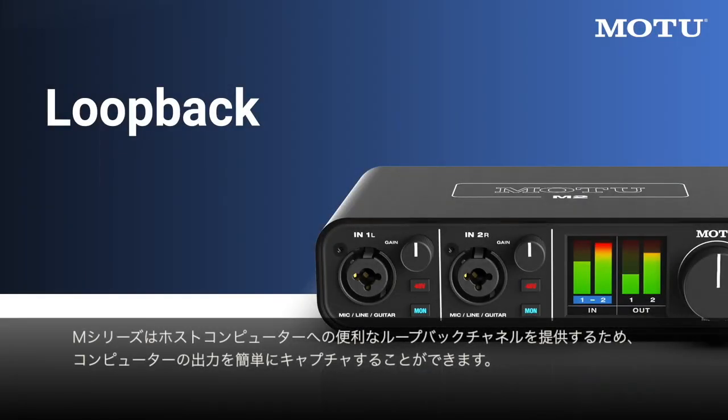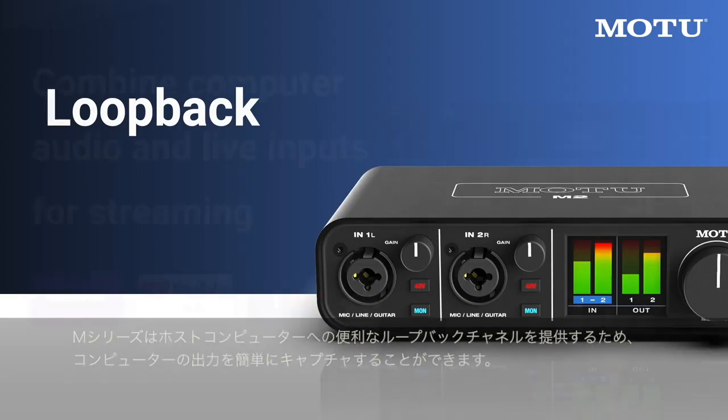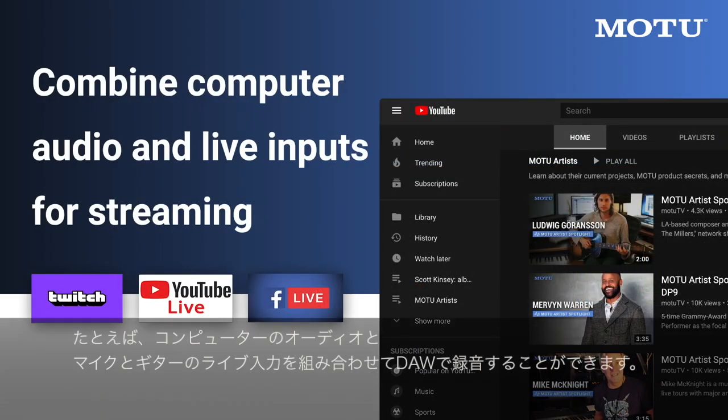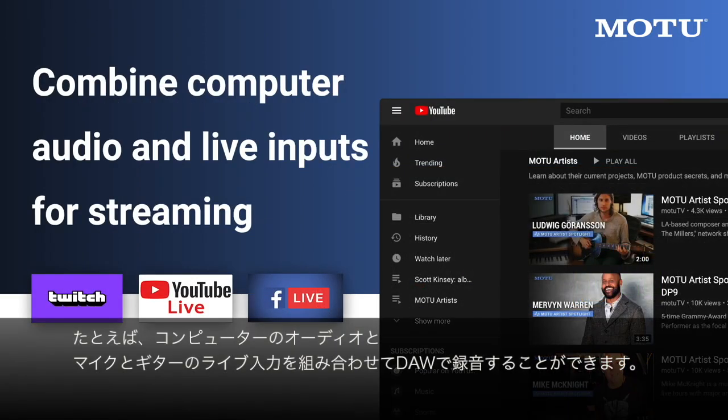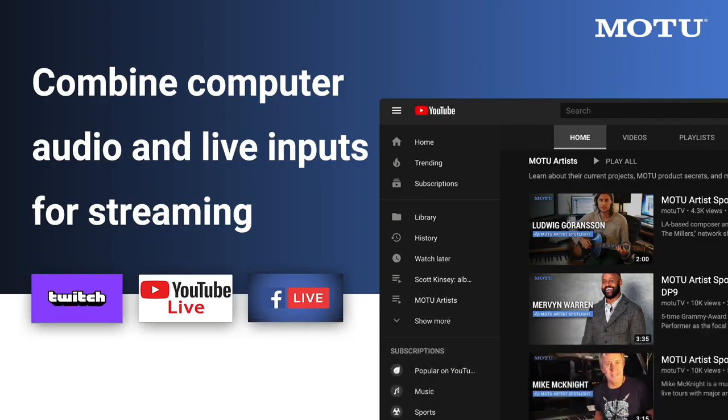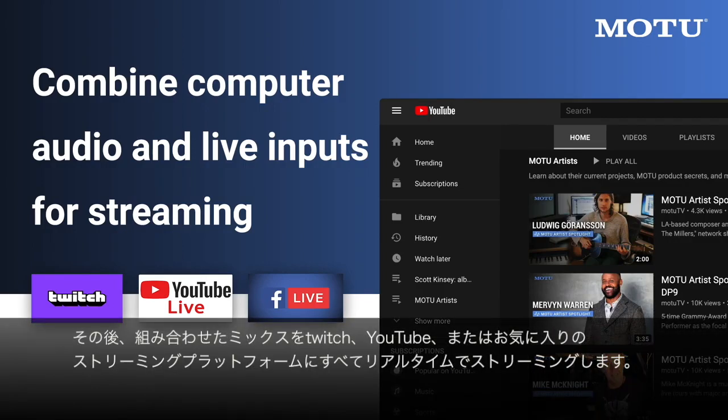The M-Series provides convenient loopback channels to your host computer so you can easily capture your computer's output. For example, I can combine computer audio with live mic and guitar inputs, then stream the combined mix to Twitch, YouTube, or your favorite streaming platform, all in real time.